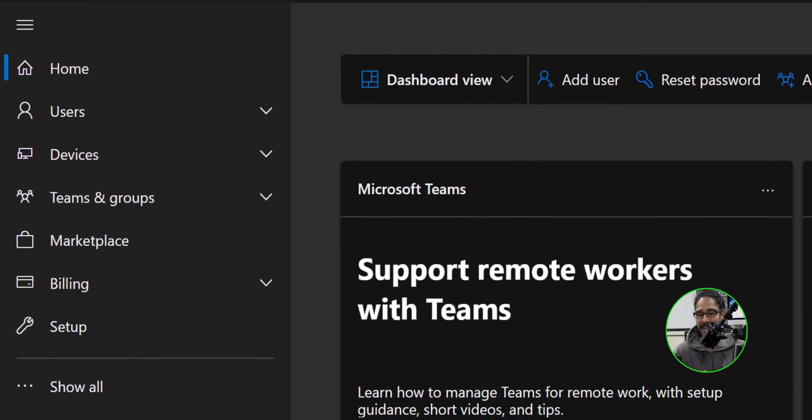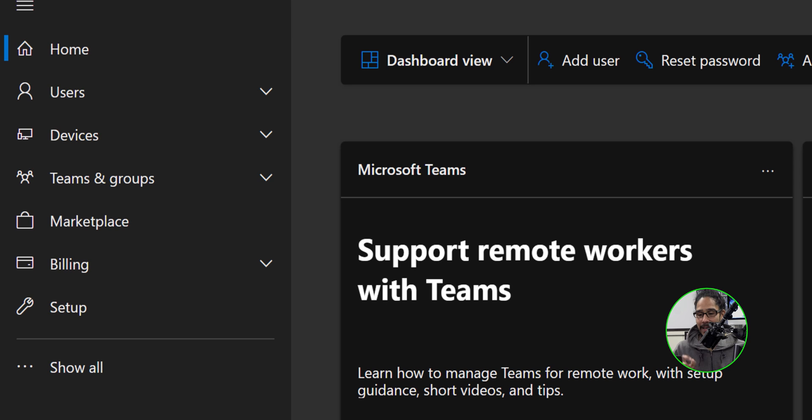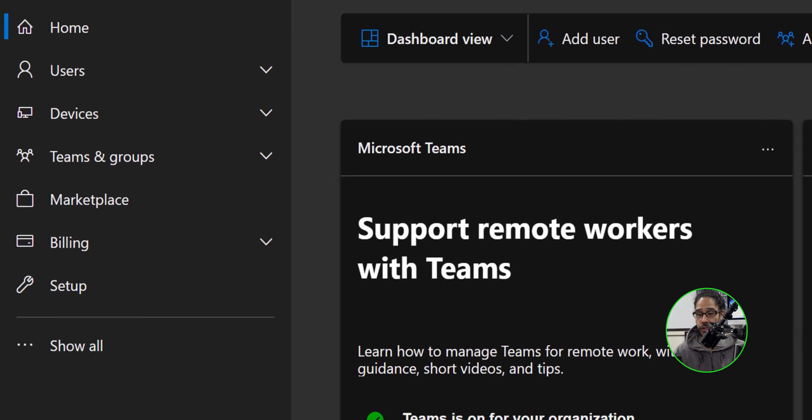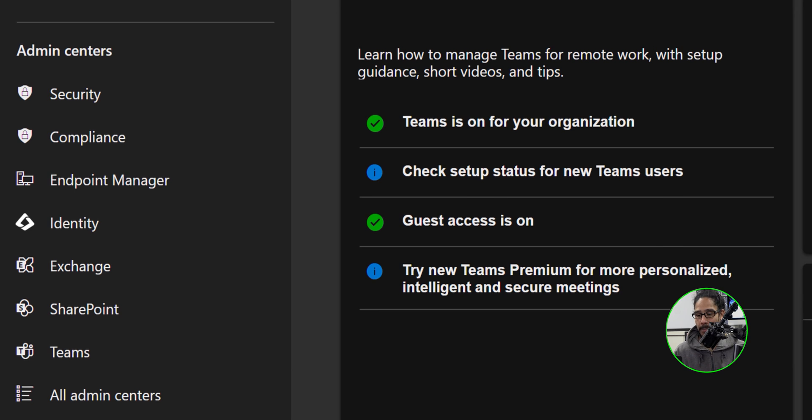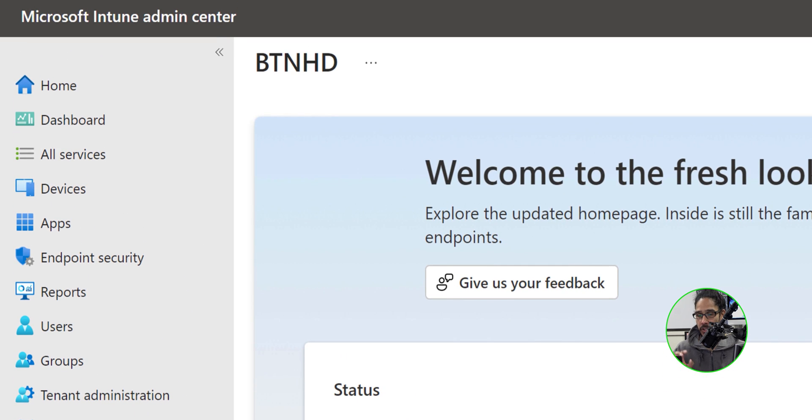Let's log into our Microsoft 365 admin center. On the left hand side, let's click on show all. From here, we are going to locate and click on endpoint manager.